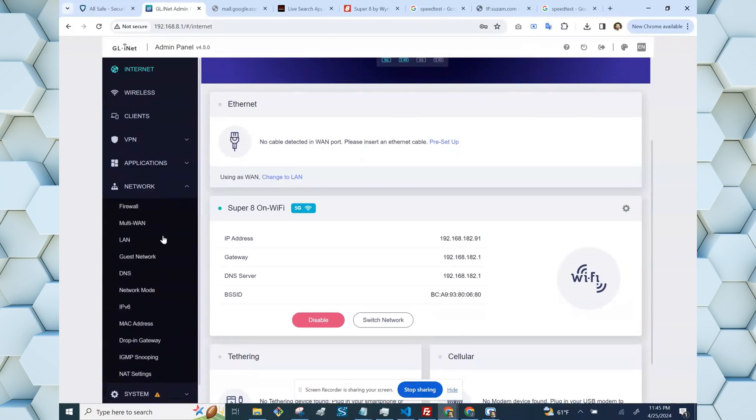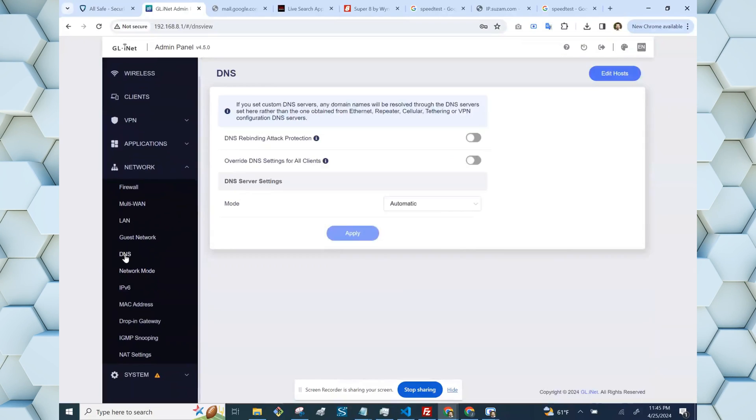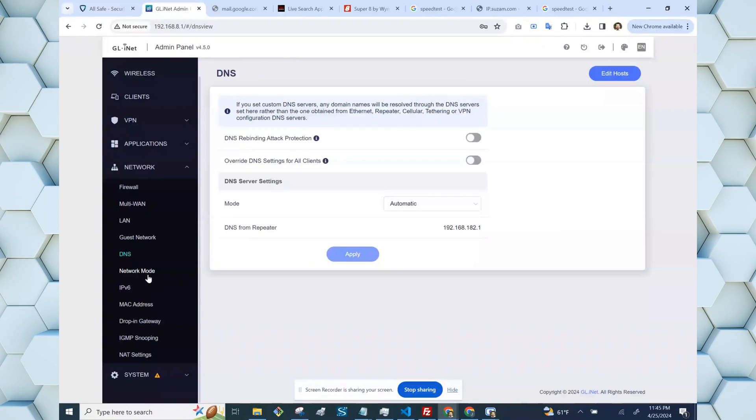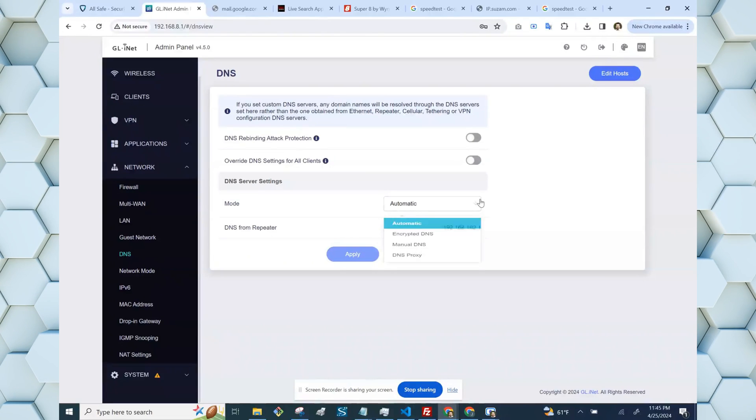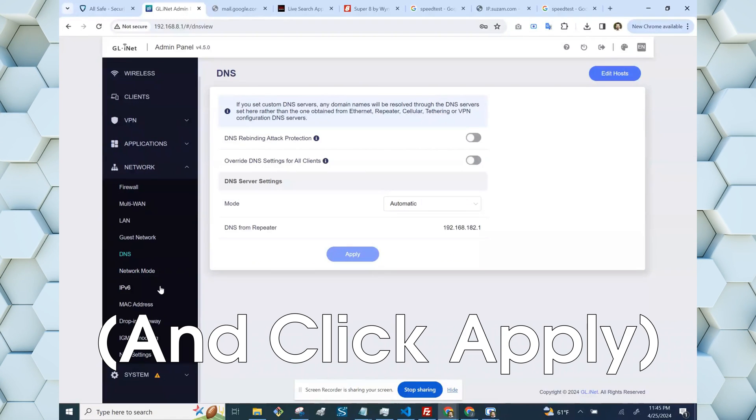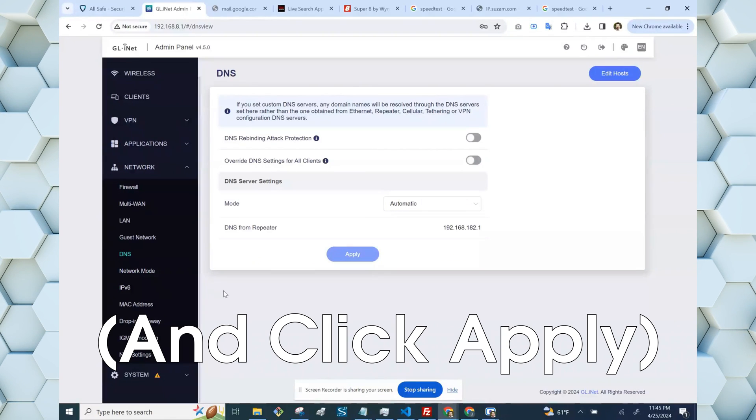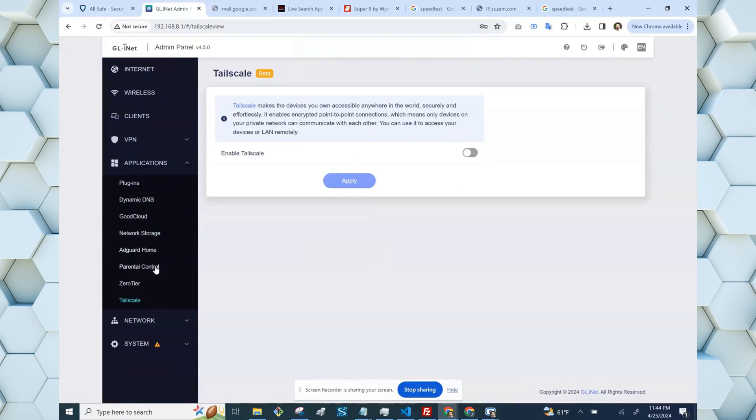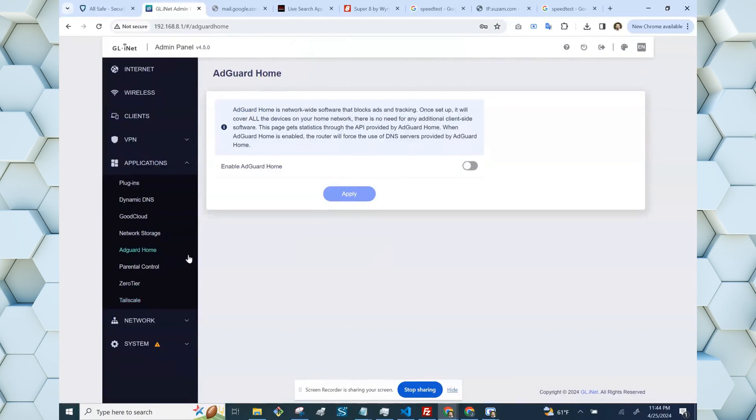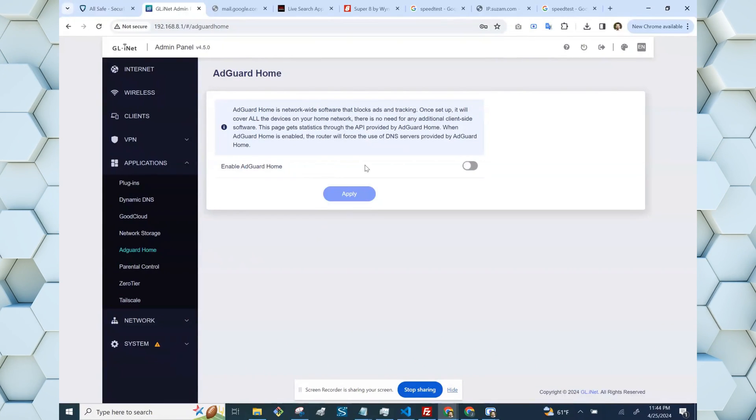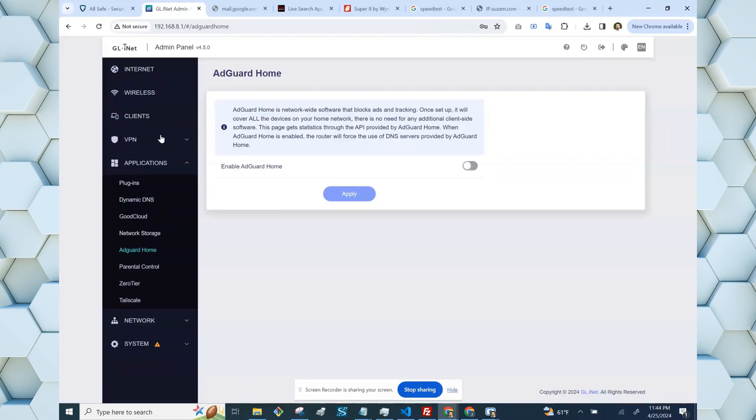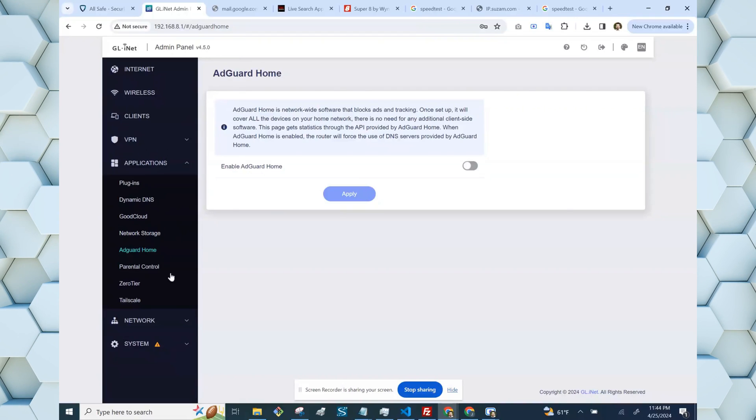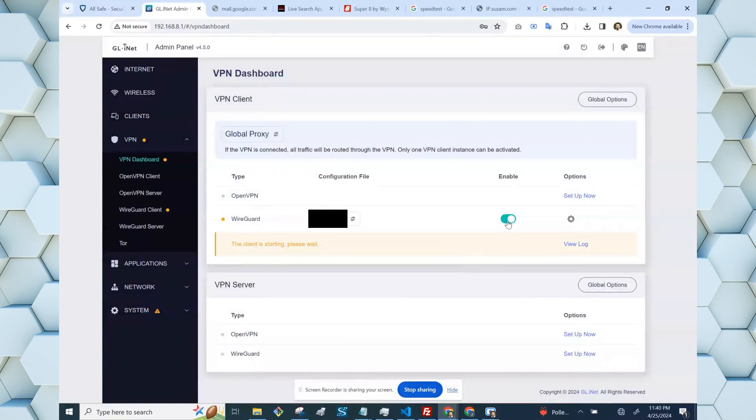So just to disable security, we need to go down to network, and then select DNS, and we need to turn off DNS rebinding attack protection, and we need to set the DNS mode to automatic. If you have any of the additional features, such as the ad guard blocker, you'll need to disable that from the applications, and if you have the VPN enabled, you'll need to turn off your VPN before you can connect to the captive portal as well.